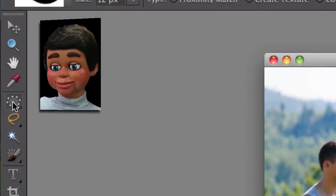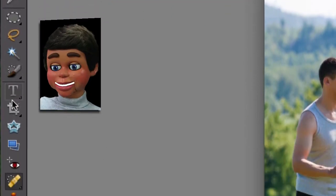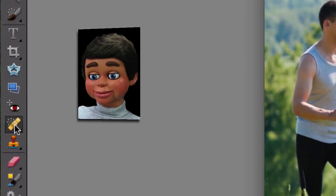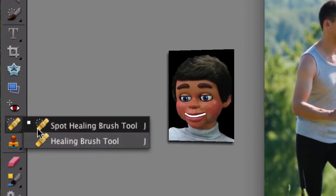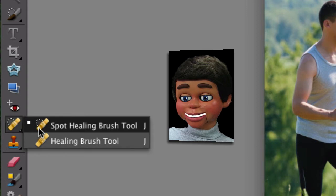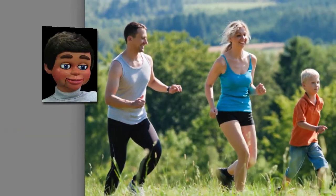We're going to the toolbar, and we're going to scroll down and find the Spot Healing Brush Tool. Now, it's real important — select Spot Healing Brush Tool, not Healing Brush Tool, Spot Healing Brush Tool.